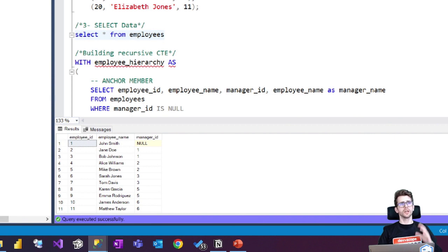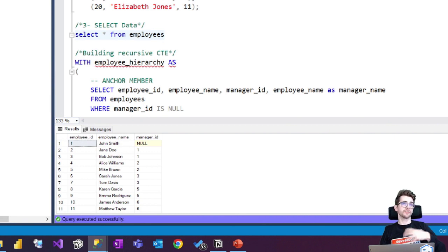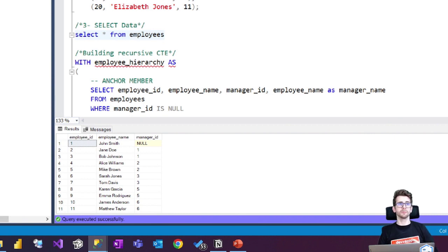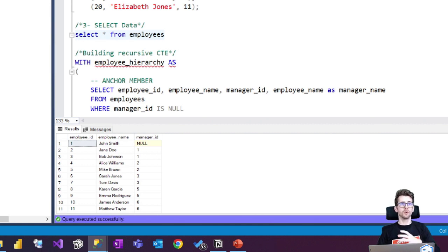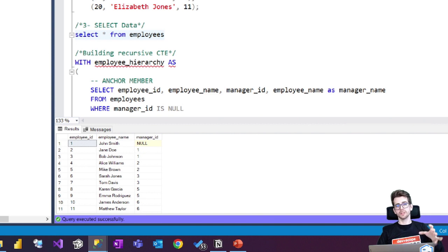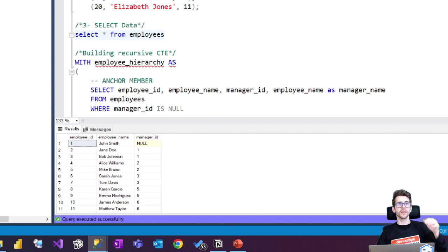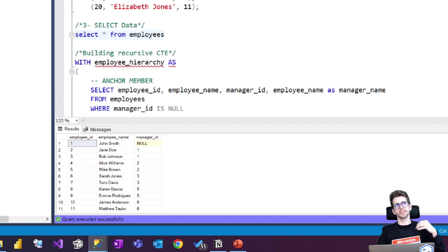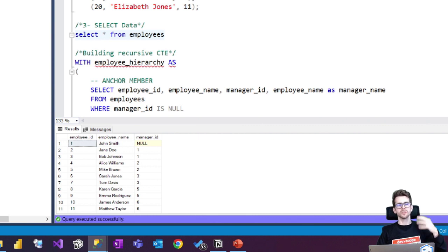So as you can see here, we have the perfect example in the employee ID number one. John Smith has no manager associated. That means that John Smith is the top of the hierarchy and all the other employees that have the manager ID equal to one respond to him.